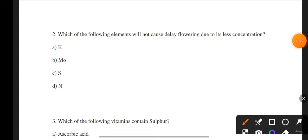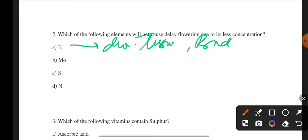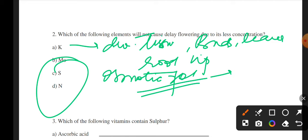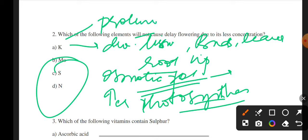Potassium is mainly active in developing tissues like buds, leaves, and root tips. It maintains osmotic potential and close material, increases the rate of photosynthesis, and protein synthesis also depends on potassium.